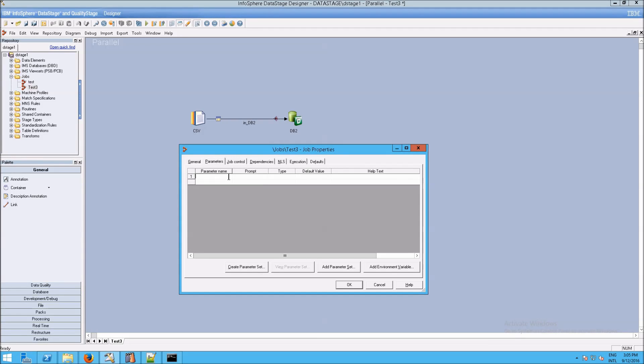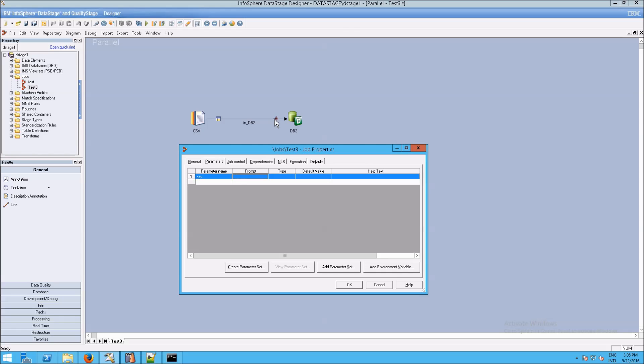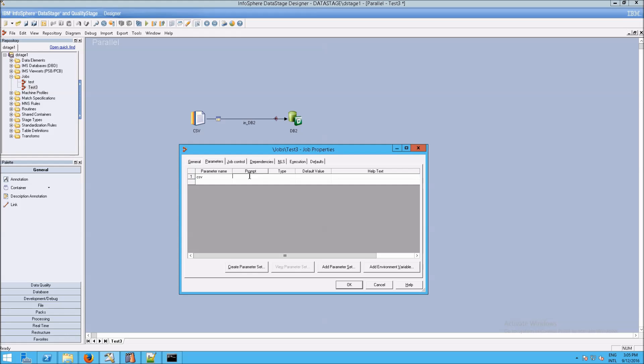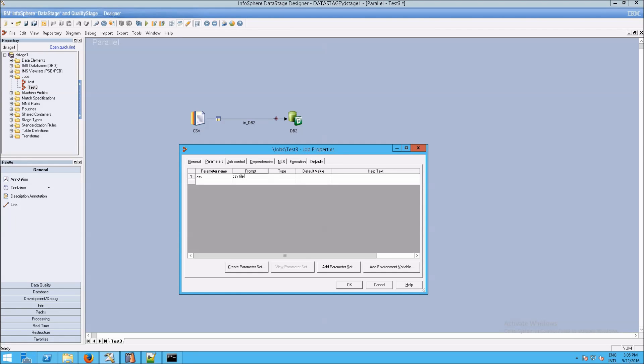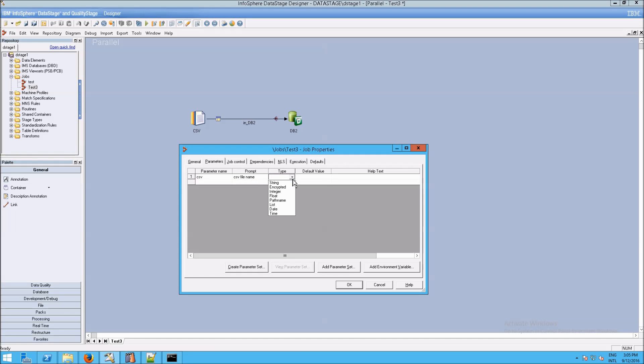The first thing I'm going to do under parameter name is type in csv. And for consistency, I'm going to make all the parameters lowercase. Prompt is something that a person who's using this file would see as a prompt, like csv file name.